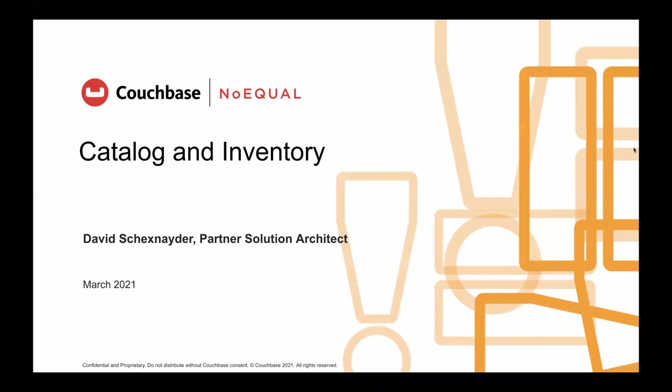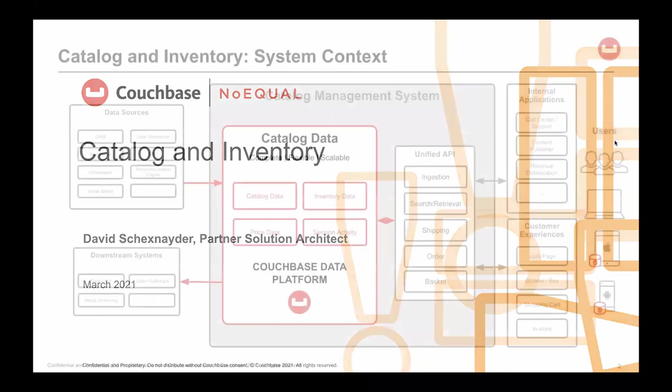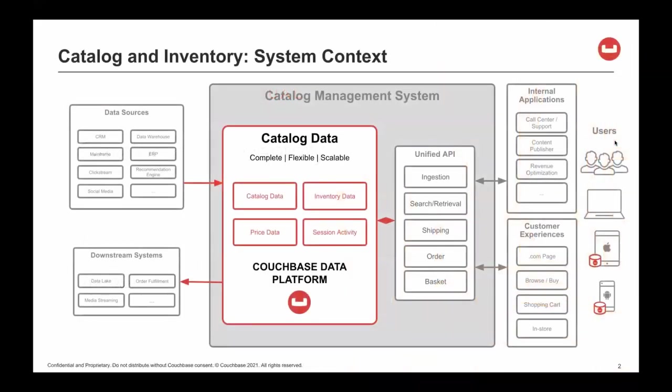Greetings, I'm David Shaksneider, Global Partner Solutions architect with Couchbase. Today I would like to talk about and demonstrate a catalog and inventory use case.